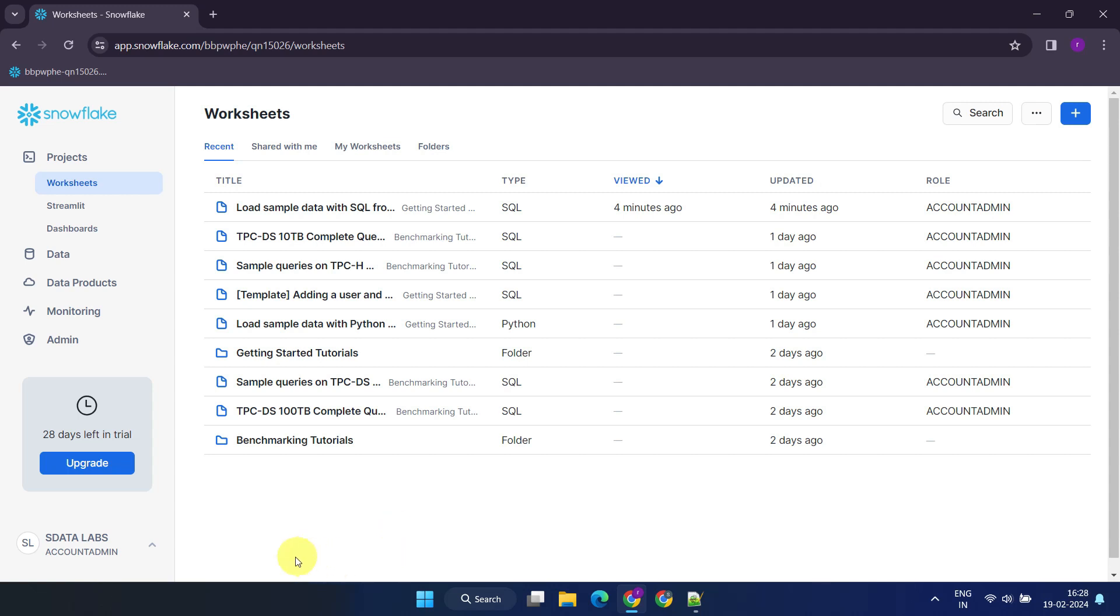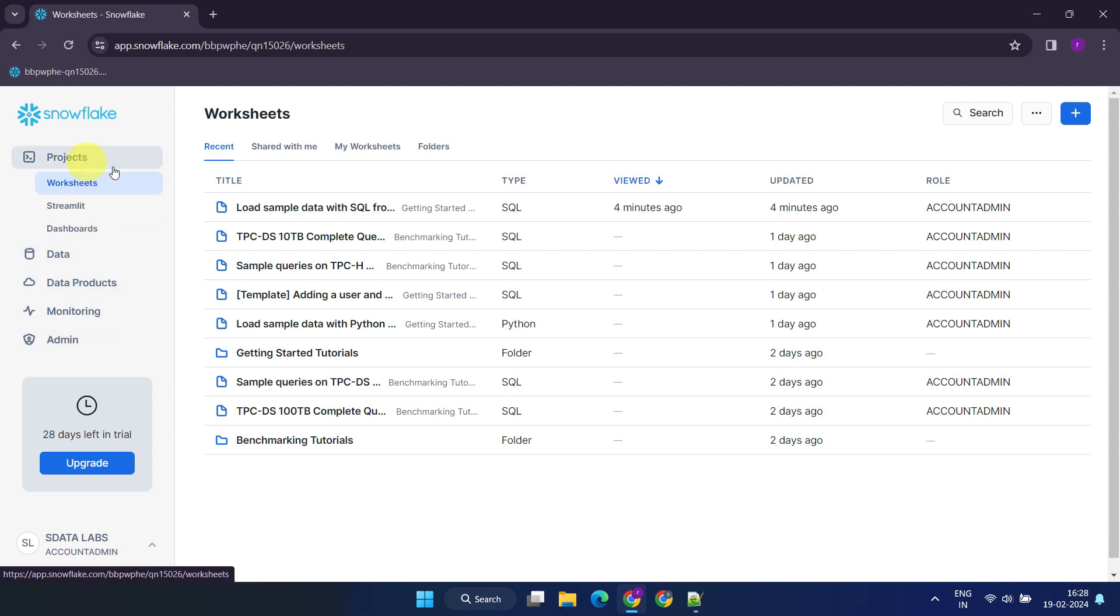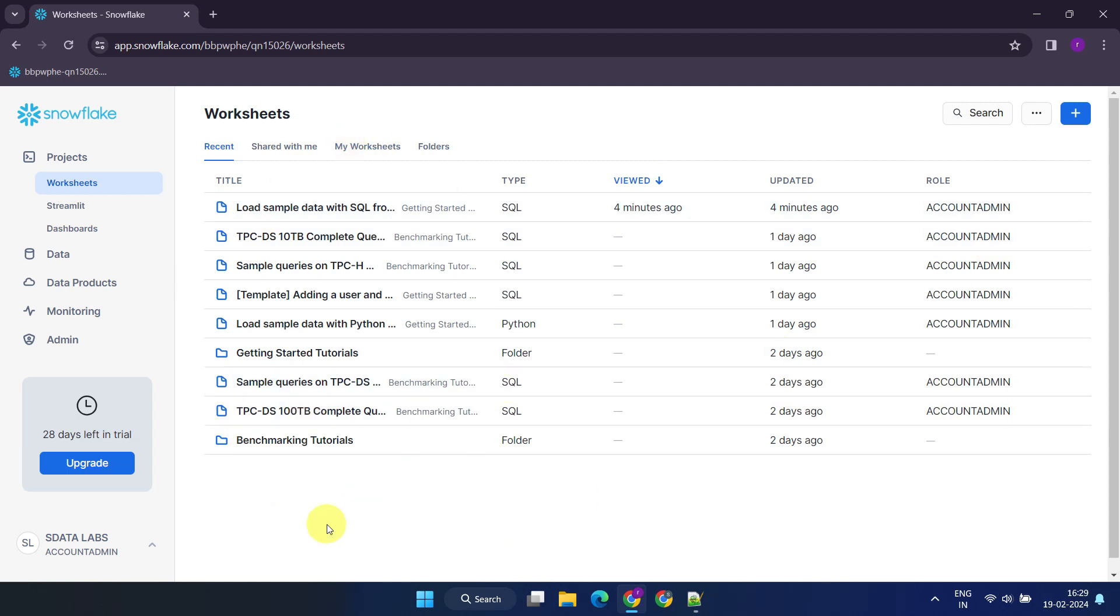Upon entering SnowSite, you'll notice a user-friendly navigation bar on the left-hand side. By selecting any option, you'll see the corresponding features displayed in the main panel. For instance, under Projects, you can choose Worksheets to view and create worksheets.